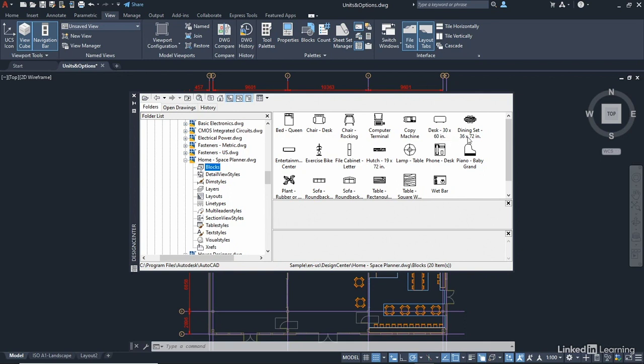Can you see that? The readout is in inches. And I'm going to make sure that I bring that chair into my millimetres metric drawing.